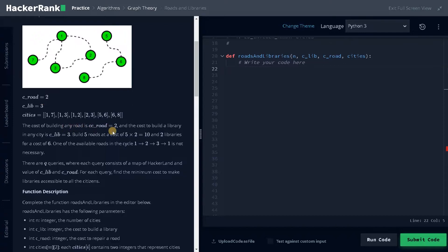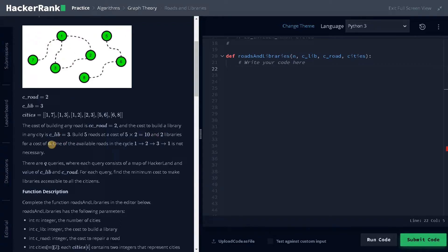The cost of building any road is two and the cost of building a library is three. Build five roads at a cost of five times two — so the total road cost is ten — and two libraries for a cost of six. So for one subset we'll have three roads and for the other we'll have two roads. We don't need a road for the cycle, so we avoid that possible road. For each subset we have to build a library, so we are having two libraries. That will be two times three equals six. So that is the total cost.